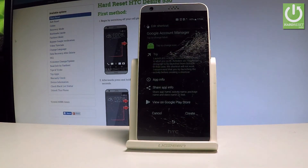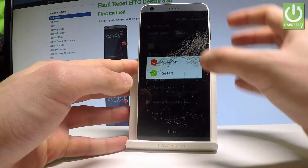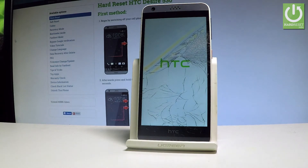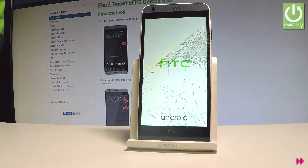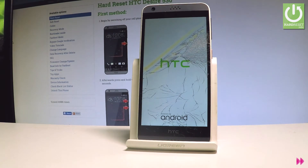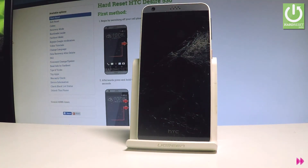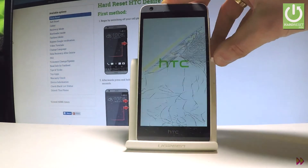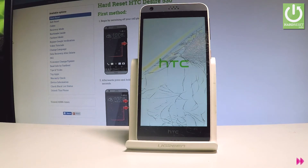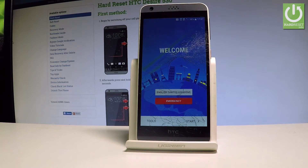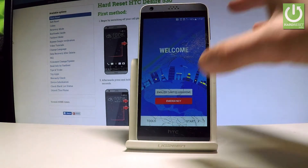That's it. Now simply press the power key and choose Restart. The HTC Desire is restarting. Once it boots up, the welcome panel pops up — choose Start.